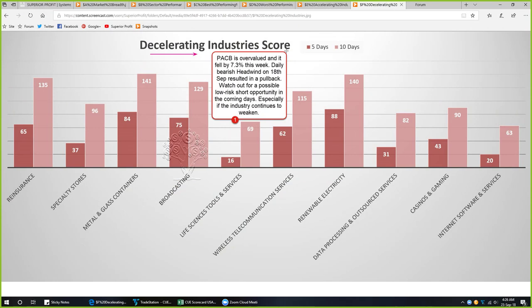Decelerating industries: these are industries where 5-day scores are significantly lower than the 10-day scores, showing that the industry is decelerating. Life science tools and services is one of them. In this industry, BACB is overvalued and fell by 7.3% this week. A daily bearish headwind on 18th September resulted in a pullback. There is no swing trade opportunity right now; however, you may watch out for a possible low-risk short opportunity in the coming days, especially if the industry continues to weaken.